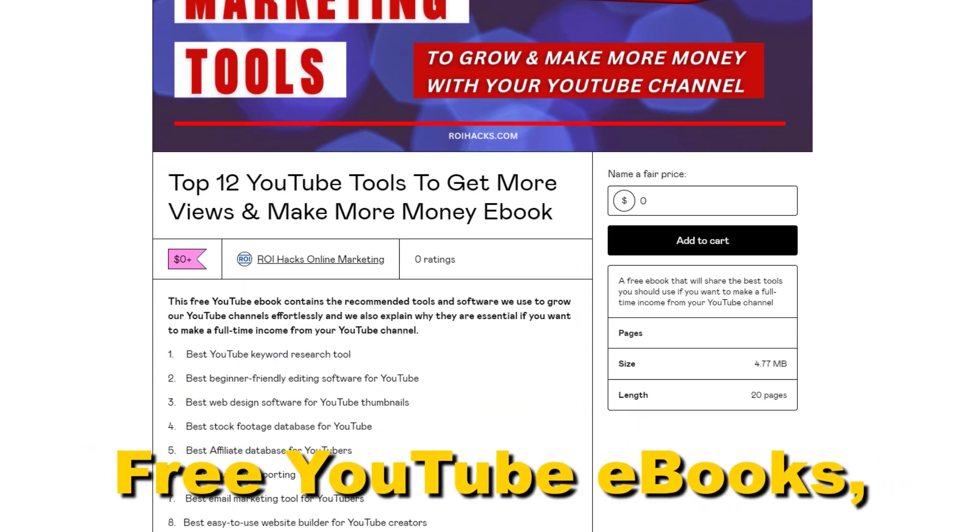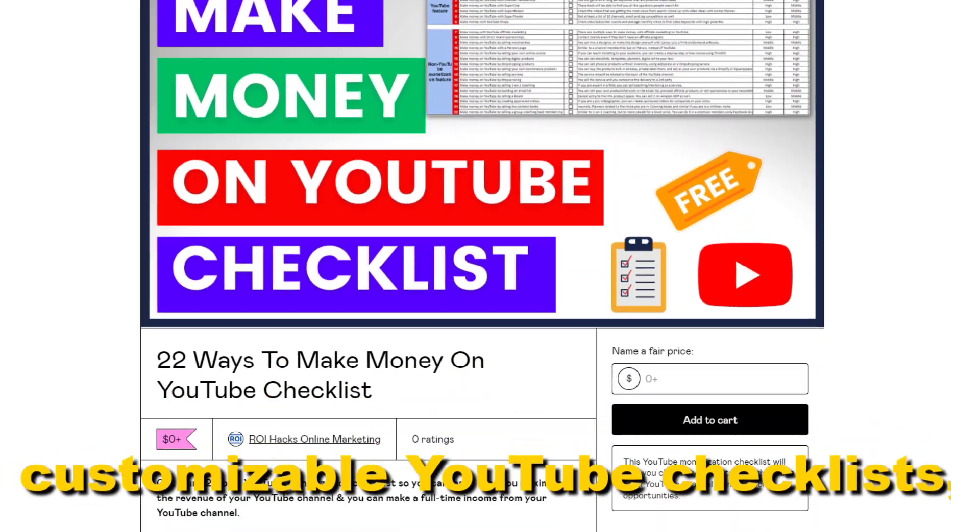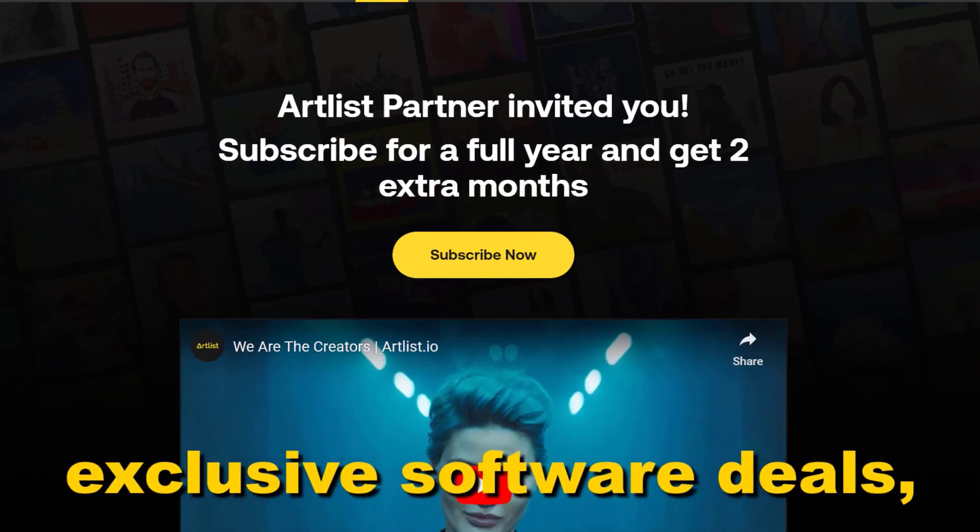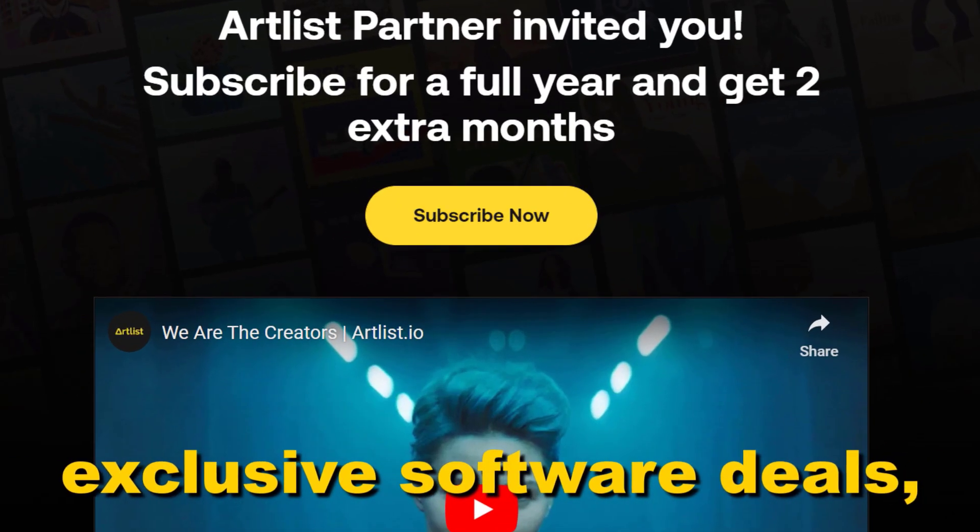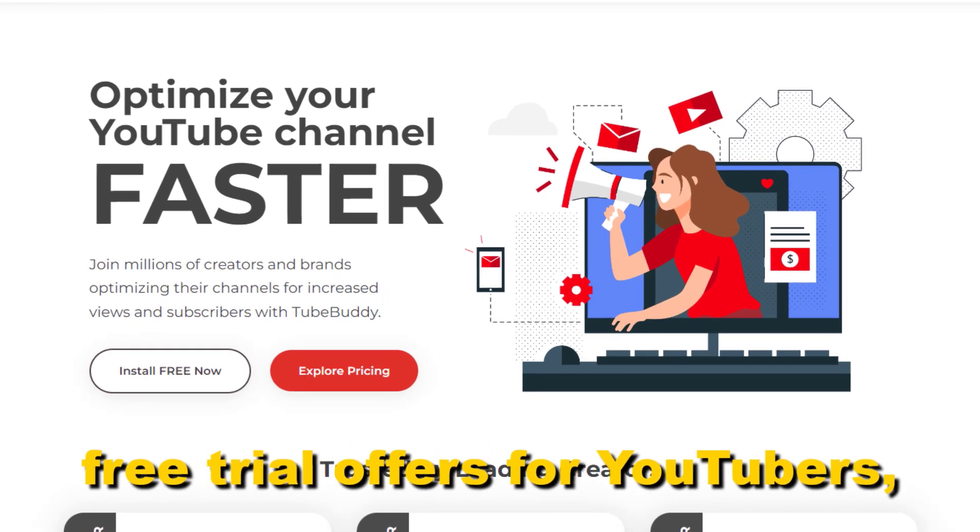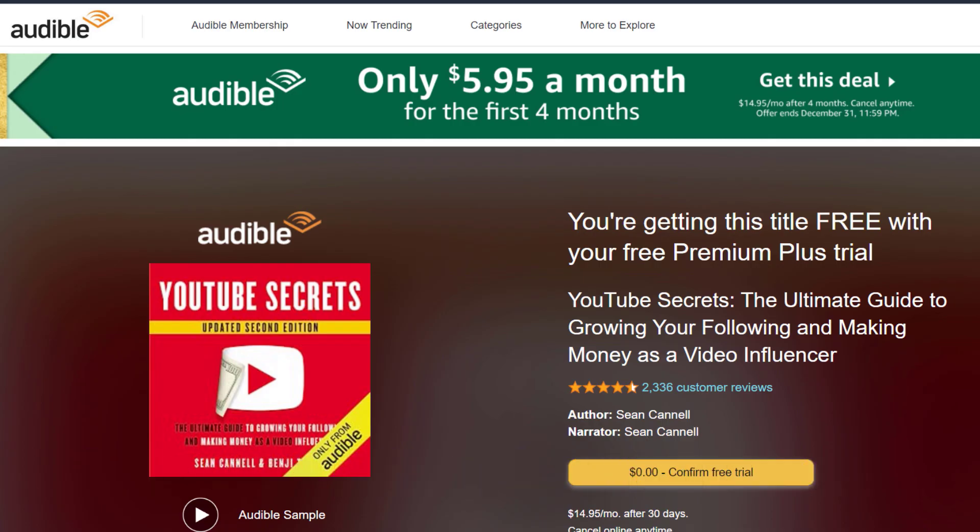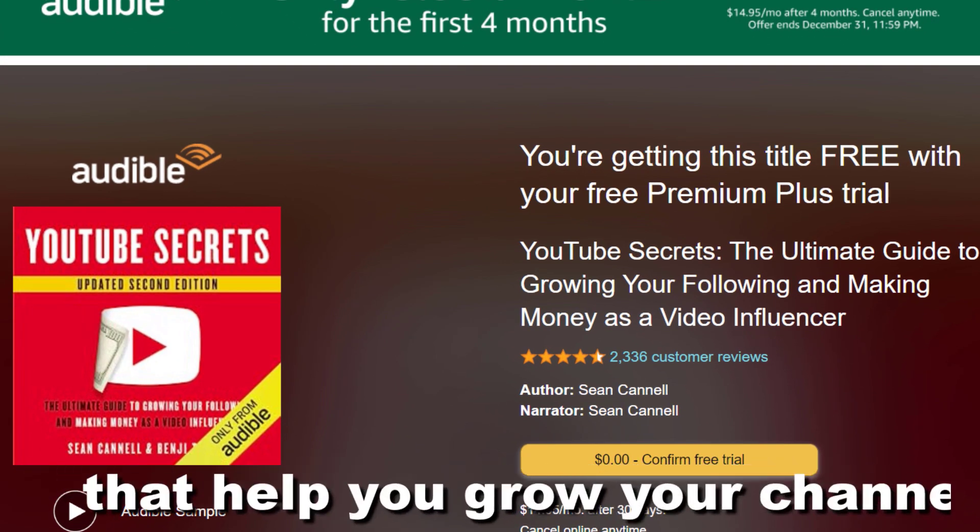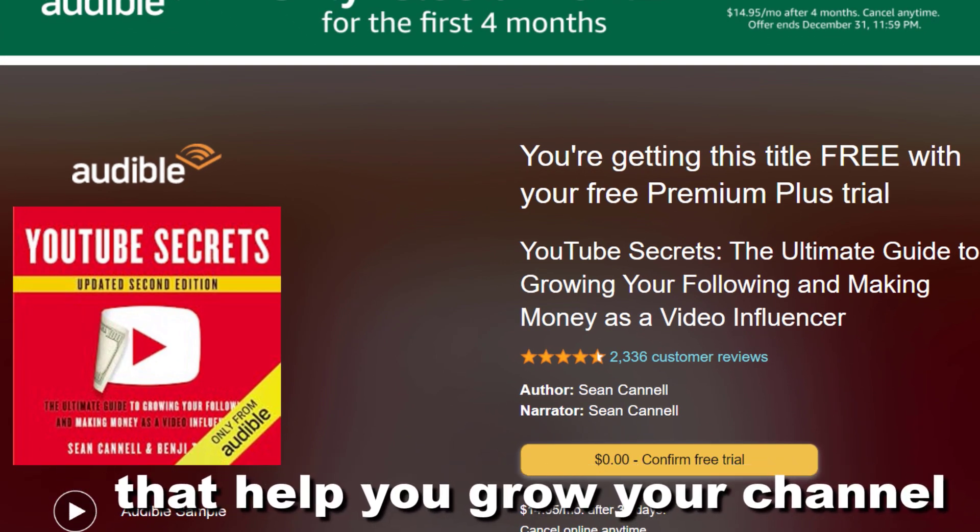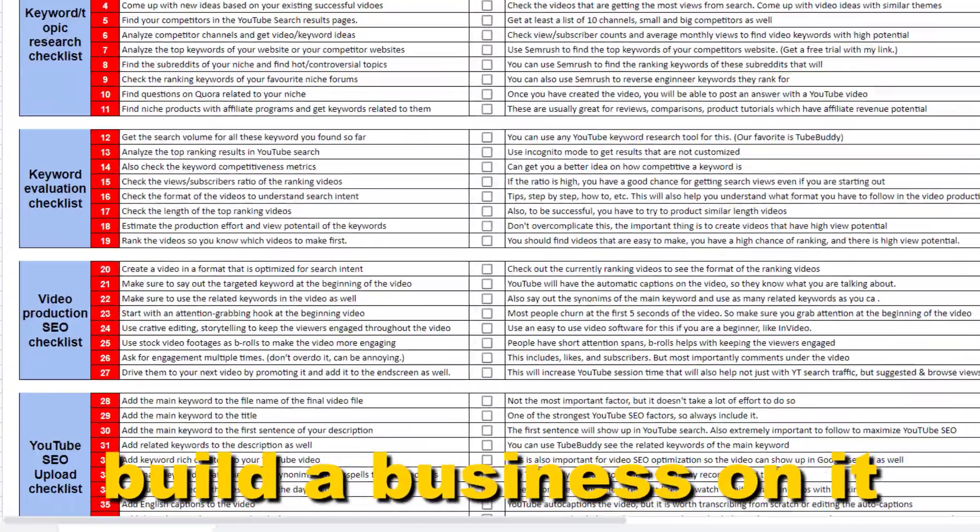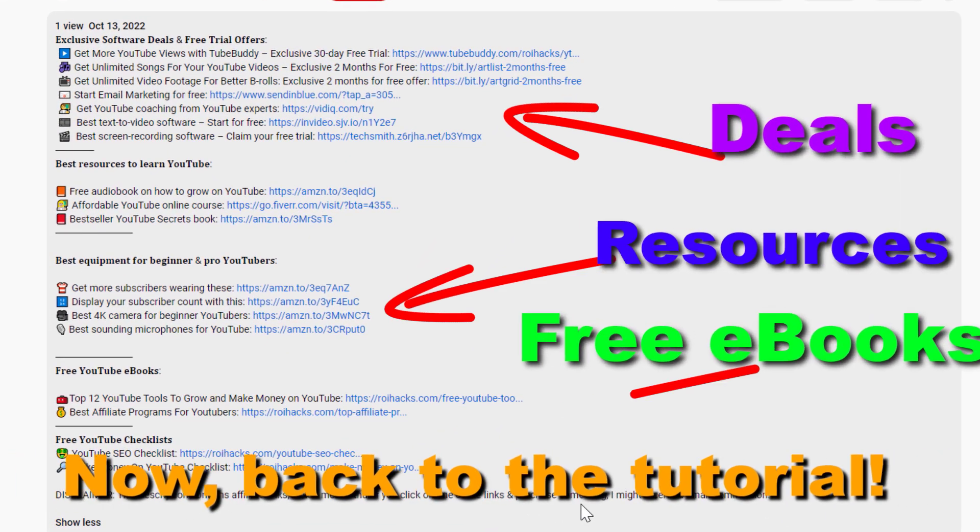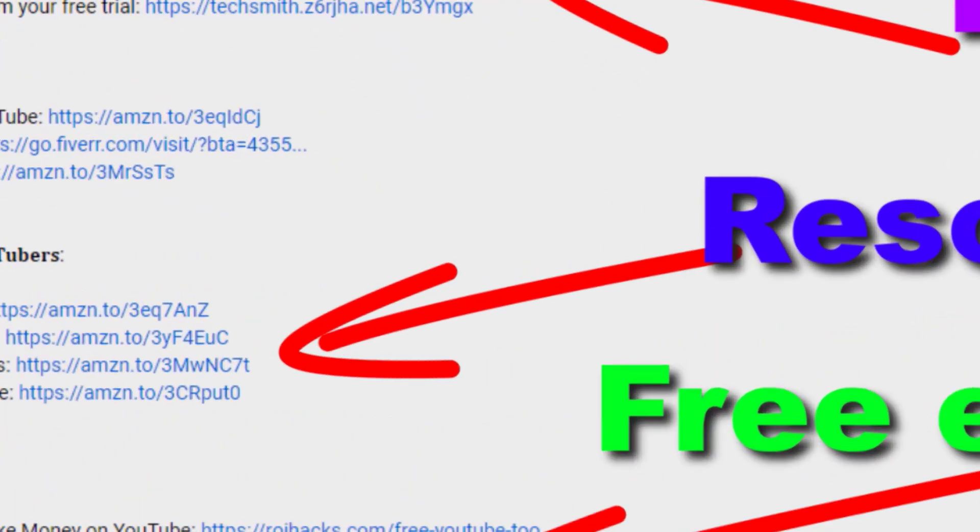Free YouTube ebooks, customizable YouTube checklists, exclusive software deals, free trial offers for YouTubers, and many more resources that help you grow your YouTube channel, build a business on it, and make more money from it. Now back to the tutorial.